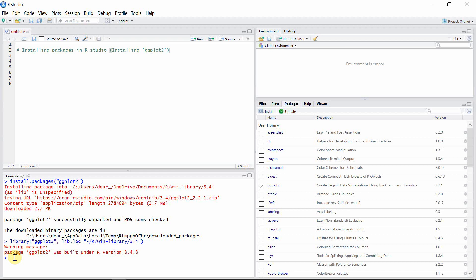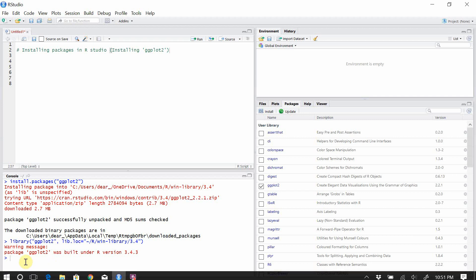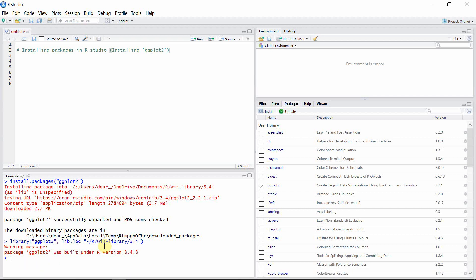Now it is loaded in the console and it is ready to perform. So we have successfully installed the package ggplot2 and loaded it for analysis purposes.